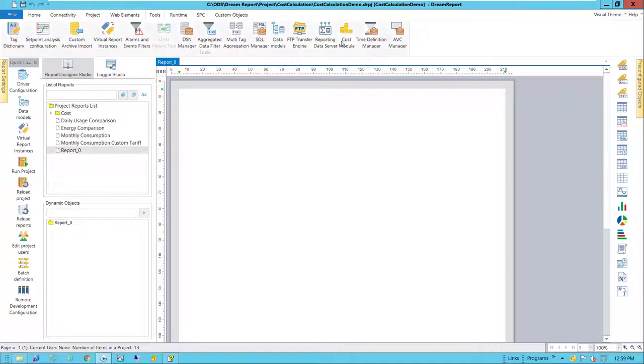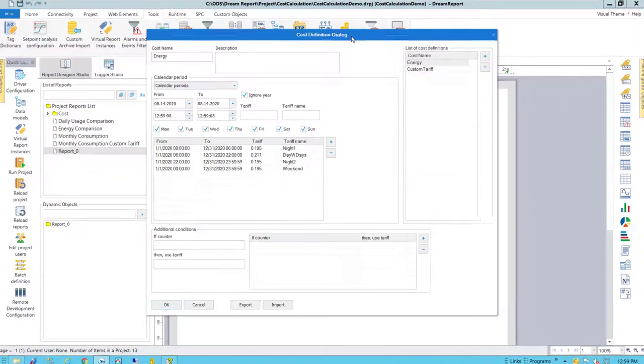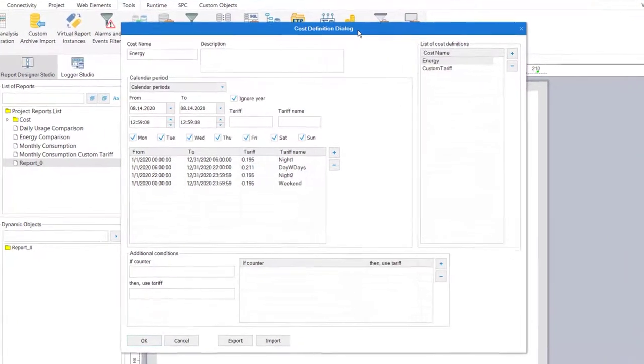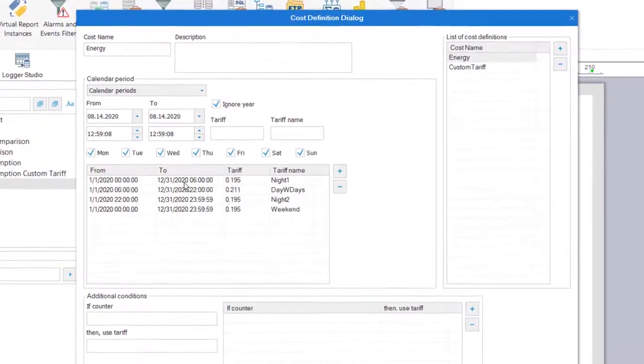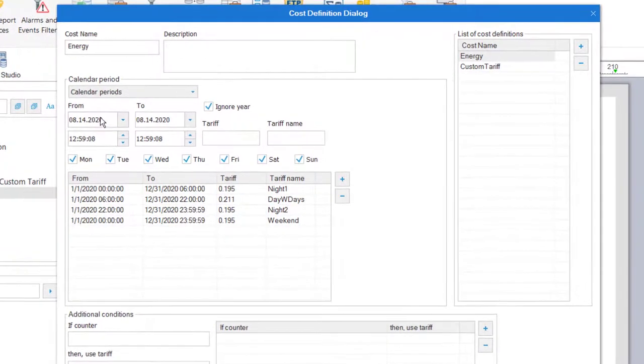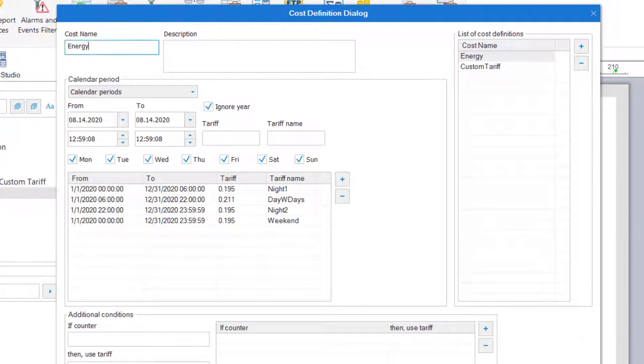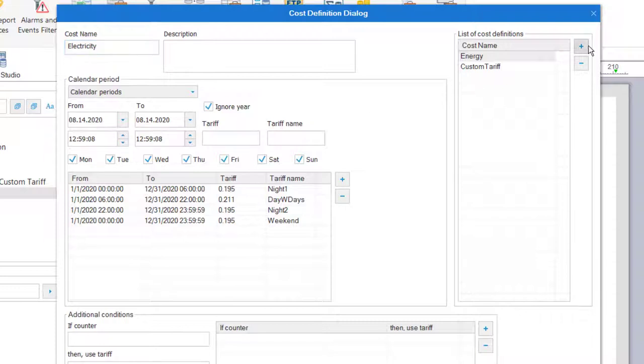From the Tools tab in Dream Report Studio, I'll open the Cost module. Here you see a few cost definitions already configured, so I'll create a new one named Electricity and add it to the definitions list.